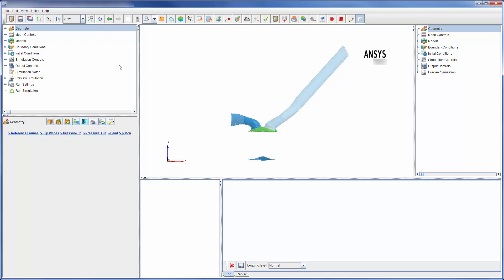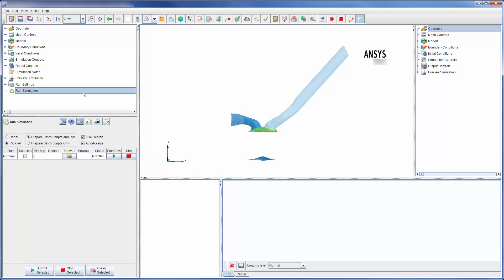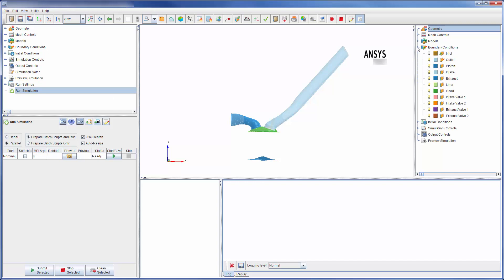In the upper left corner I can access the workflow tree. The tree is designed to be navigated from top to bottom when setting up a simulation. On the right you'll notice a second tree called the visualization tree. Here I can change which objects are visible in the viewer.